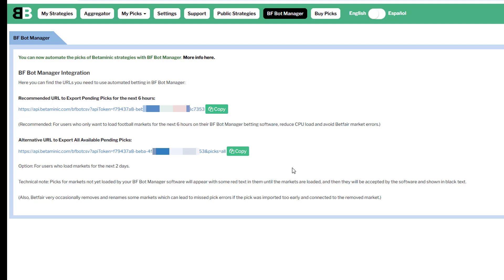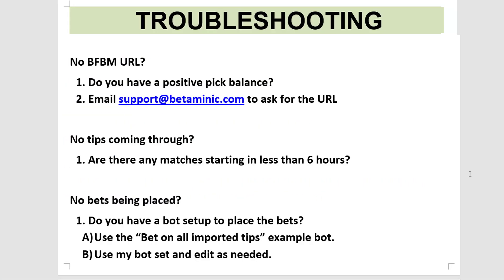This is because sometimes Betfair opens a market, and if they made a mistake with the time or the name, they'll quickly remove the market and put it back in again. But when they do that, our picks will connect with that first market, and then they won't be able to connect with the updated market, which is why we want to use the six-hour URL instead of the 48-hour URL.